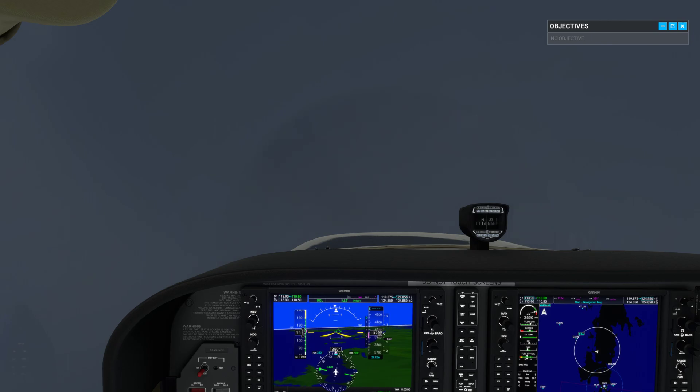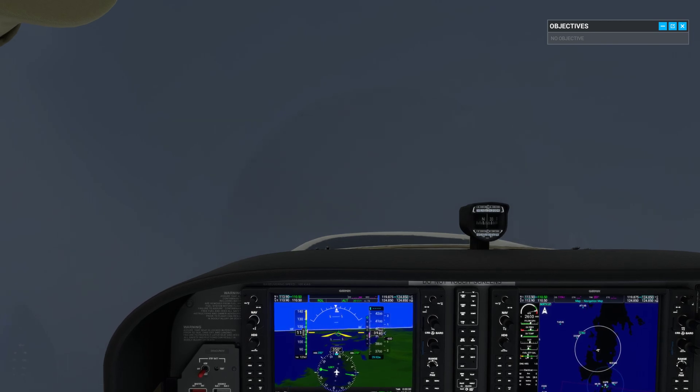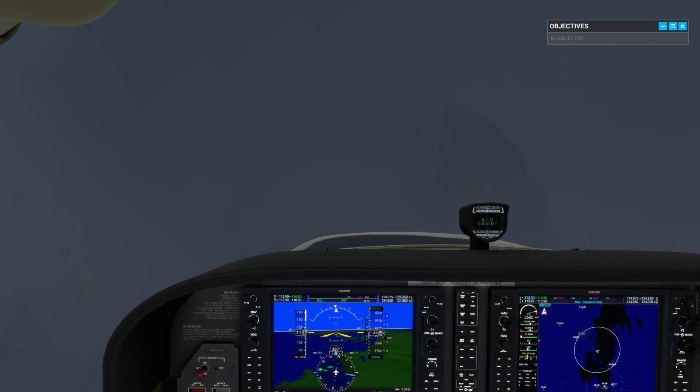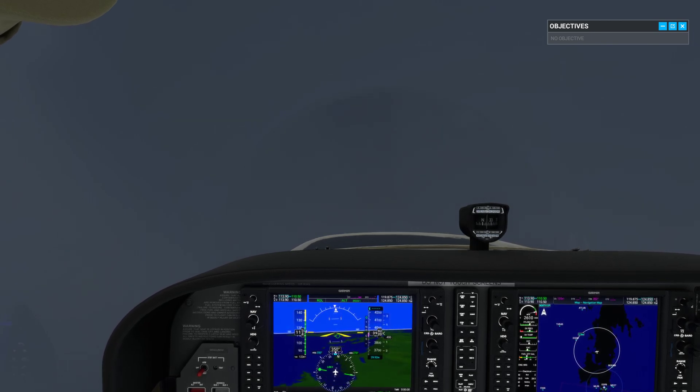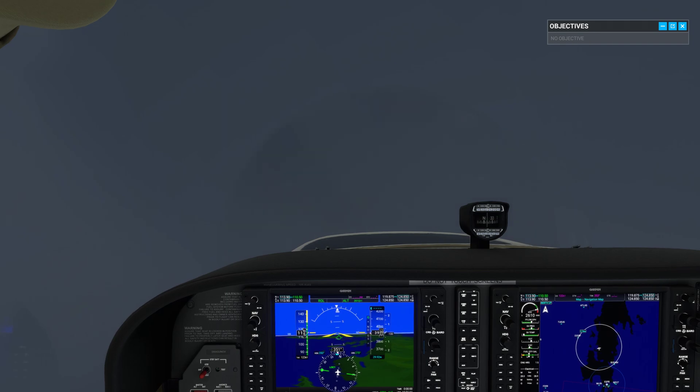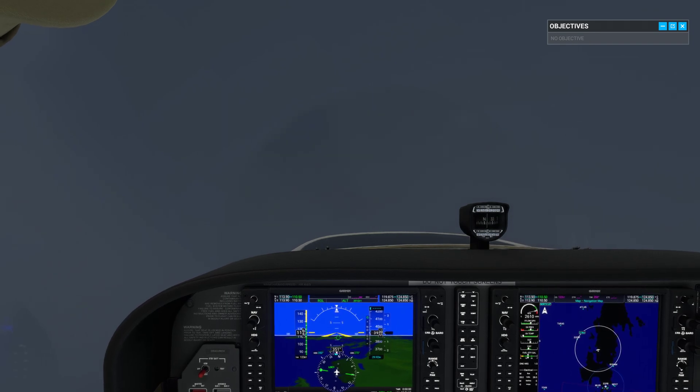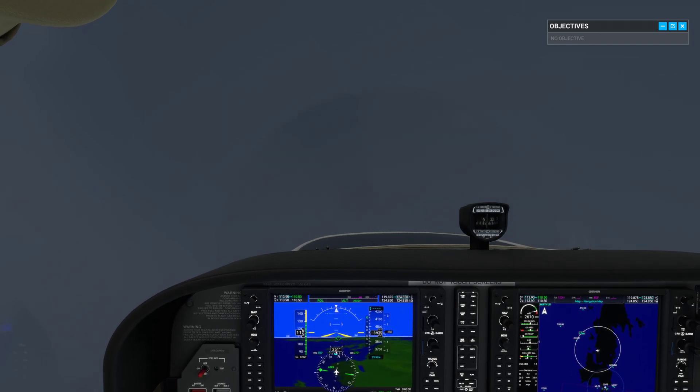We're cruising at 100 knots, maintaining our heading and altitude. Let's look at how we deal with speed changes when flying on instruments.